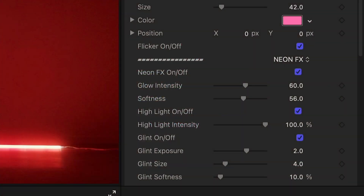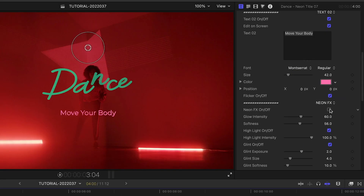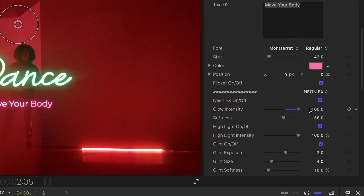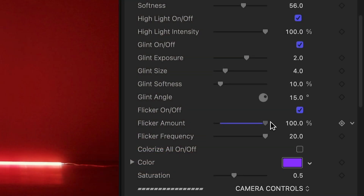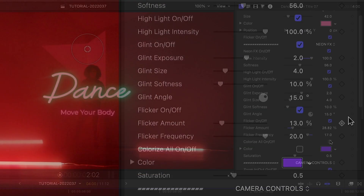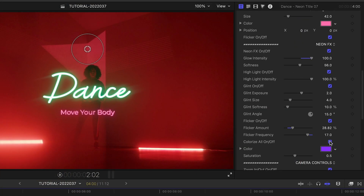Below this, we get extensive controls for the neon effects. First off, you can turn it off — but why would you do that? You have complete control and customization over glow, glint, flicker, and an additional colorize effect.